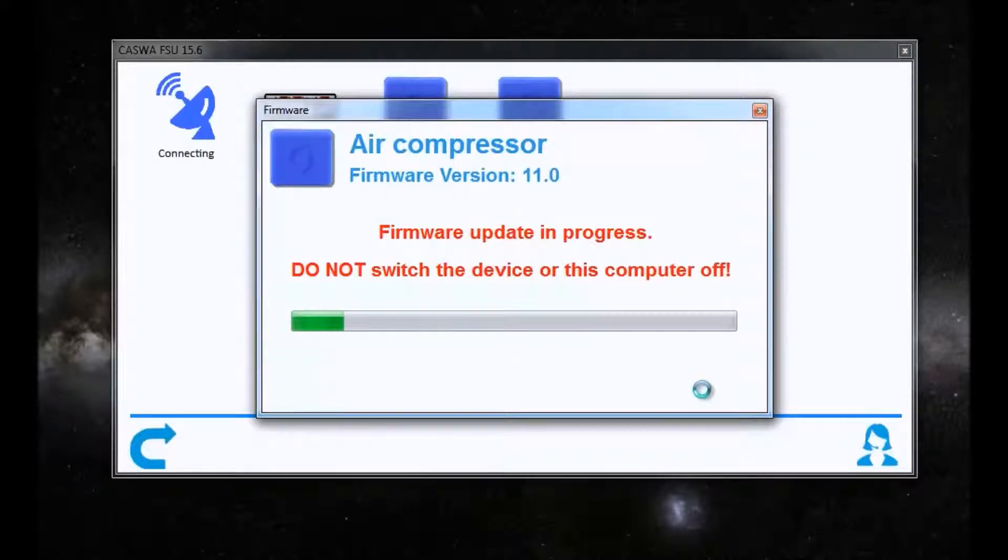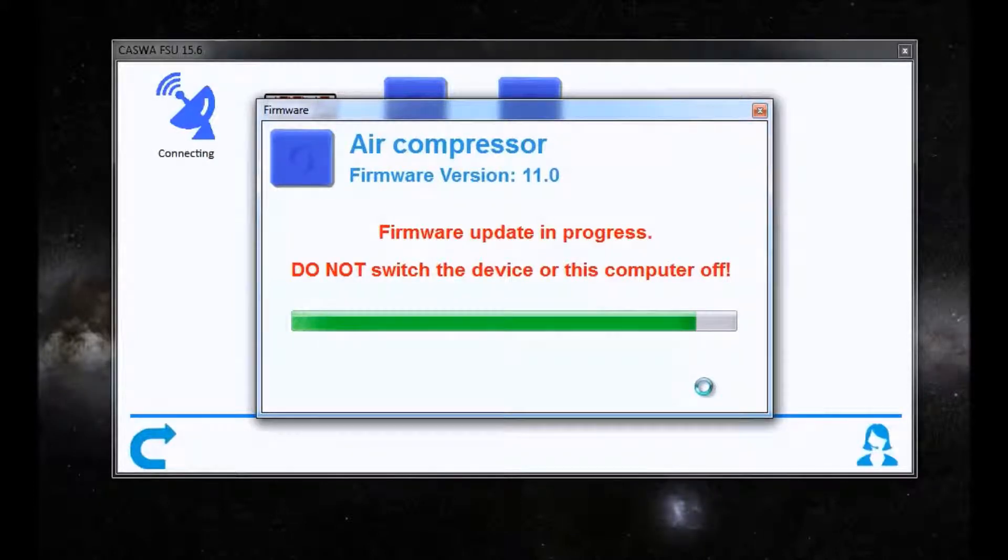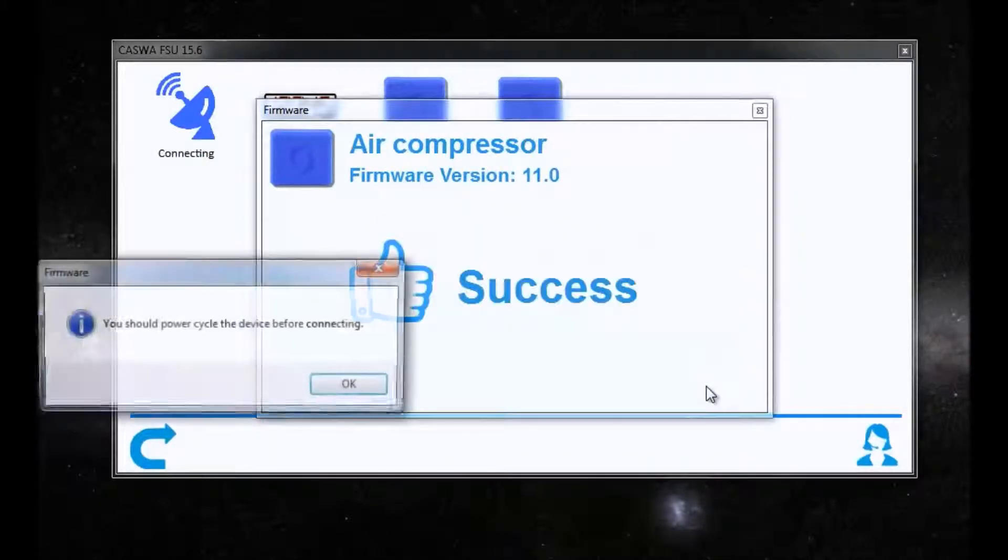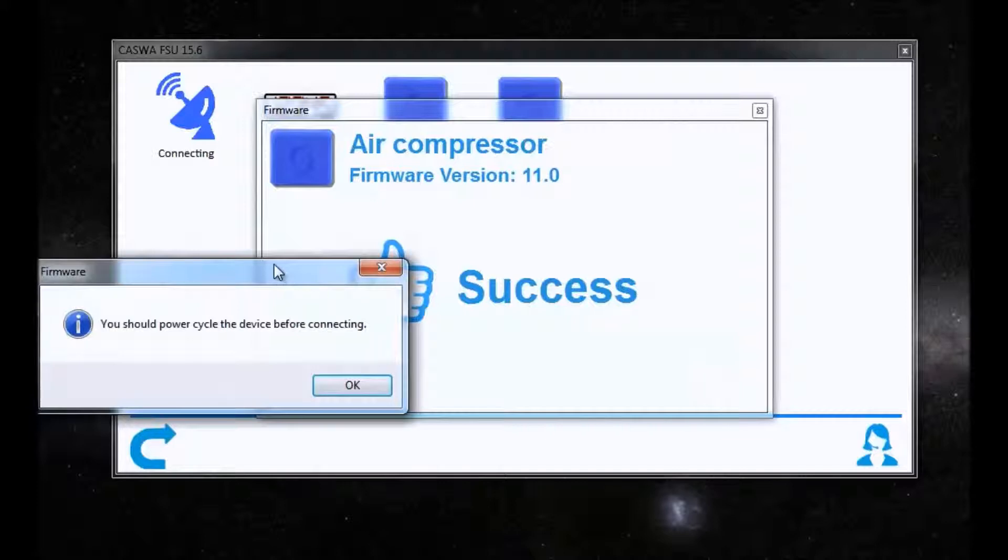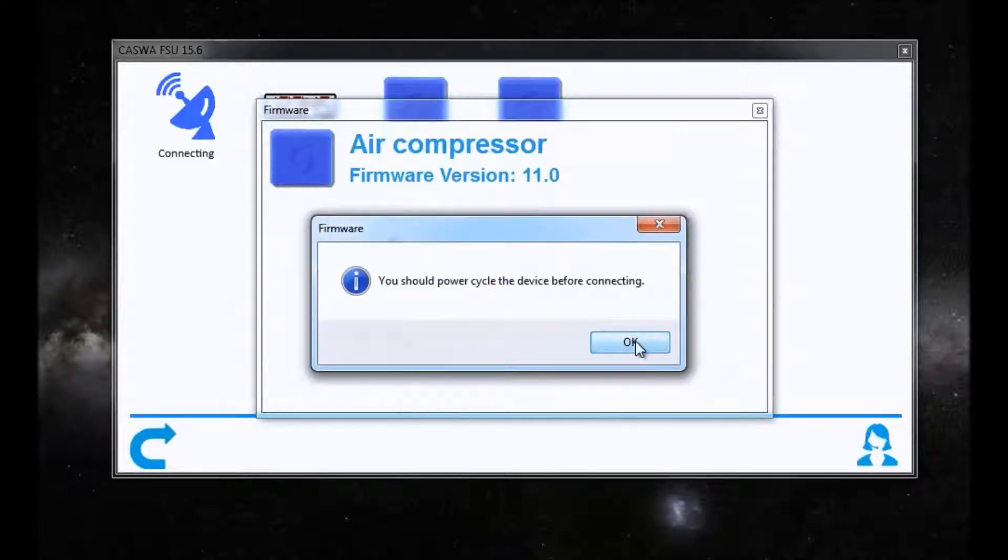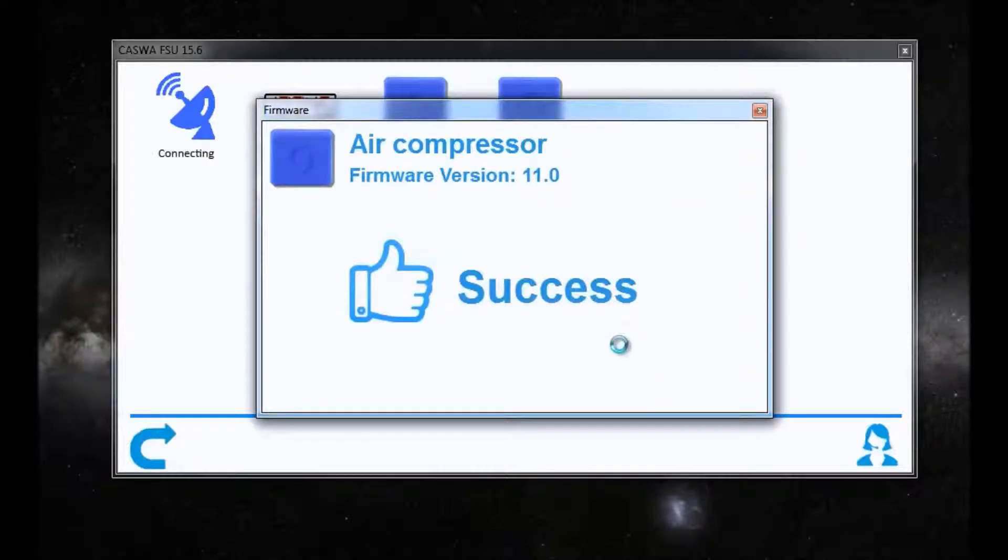Firmware update begins. And thanks to the magic of television, we're done. We get a prompt to say we should power cycle the device before connecting. I've got an assistant that will go and do that now.